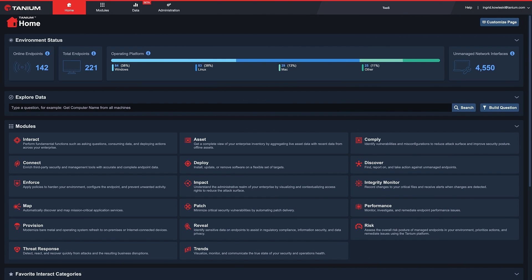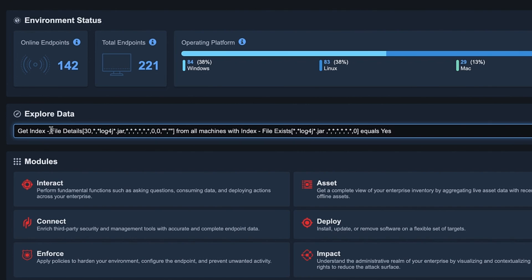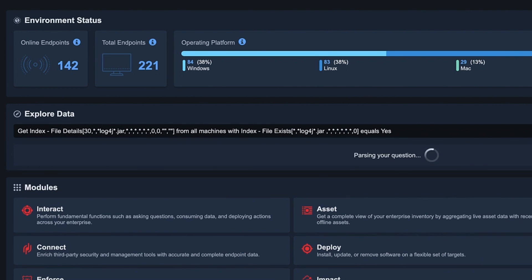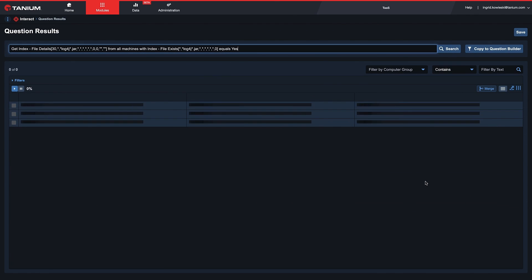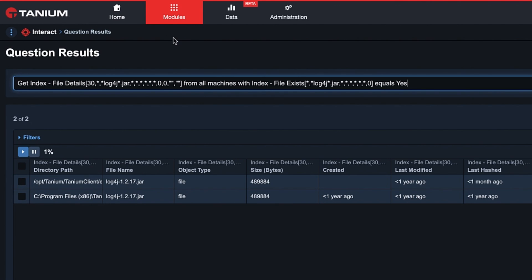Now let's start the demo. This vulnerability can be exploited in running Apache Log4J2 instances between version 2.0-beta 9 and 2.14.1, where the Log4J2.formatMessageNoLookup system property is set to false. The vulnerable features are disabled by default in Apache Log4J2 v2.15.0. For machines that are running Tanium's Index component, the Index-Files Detail Sensor can help identify Apache Log4J2 jar files and their versions. This question provides details about Apache Log4J2 core jar files,